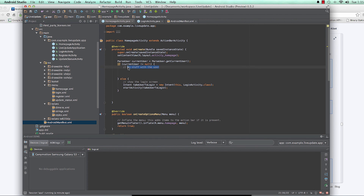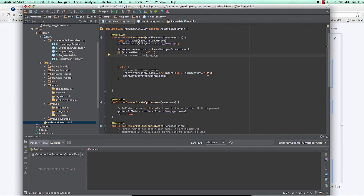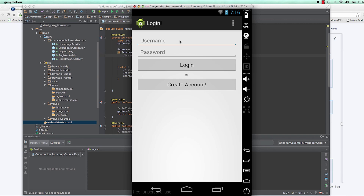So if the current user is logged in we show them the home page. Once they can access the home page they're able to update their status and log out. In the next video we'll look at how to build out our home page with a ListView, talking about ListViews, custom adapters, and more cool stuff — see you in the next video.